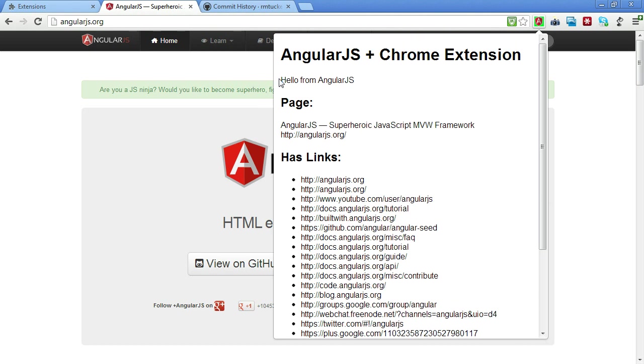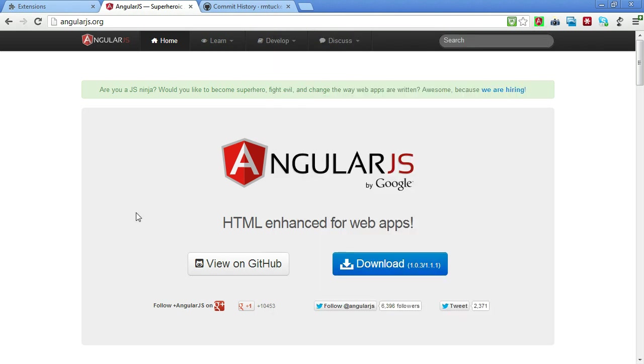We also have a hello message here that's going to show underneath our title. So that's all that the extension does but it's a simple enough case that we can look at the details on how to incorporate AngularJS into it.